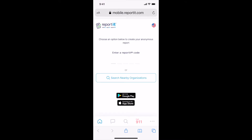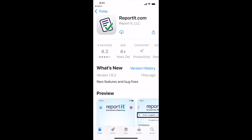At ReportIt.com, you can begin the process of immediately creating a new report or installing the ReportIt app. We suggest you install the app, which will provide you additional features and capabilities, including access to local community resources. Select Google Play or the App Store depending on your device, and follow the on-screen instructions to install the ReportIt app.